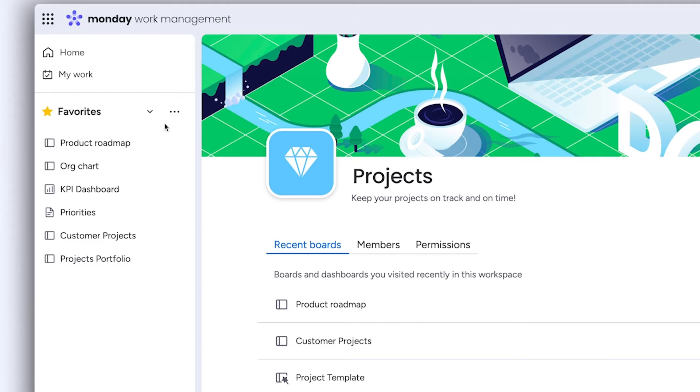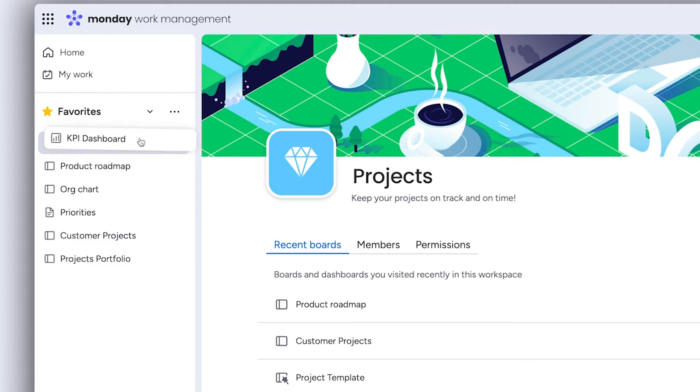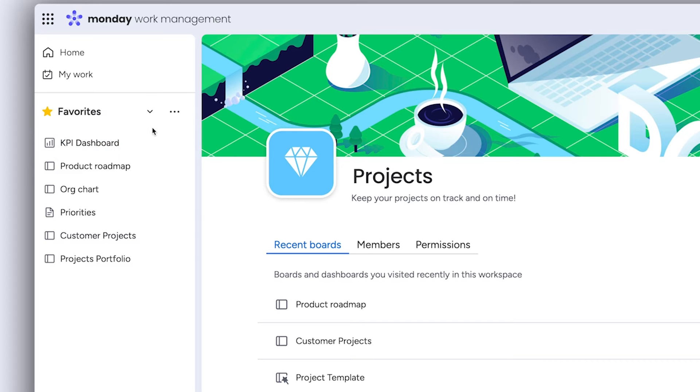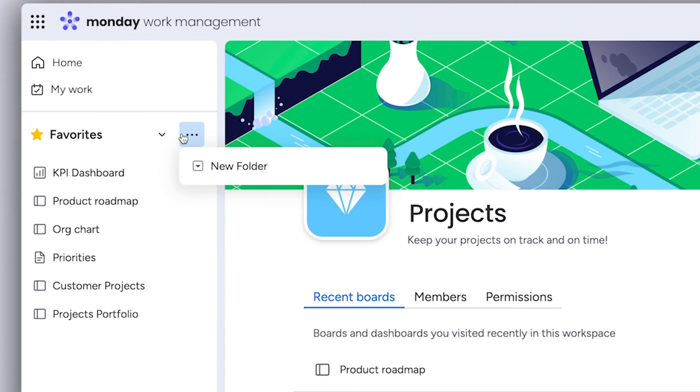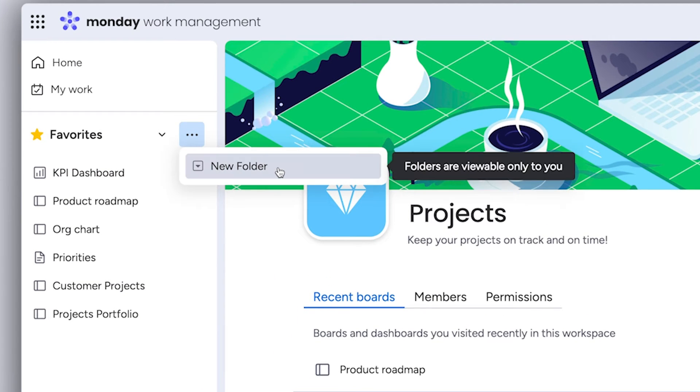This panel is totally customizable too. You can arrange boards, dashboards and work docs however you see fit. Fun fact, you can even add folders to keep things nice and organized.